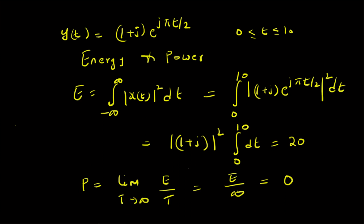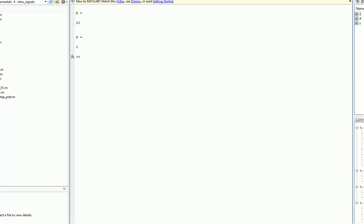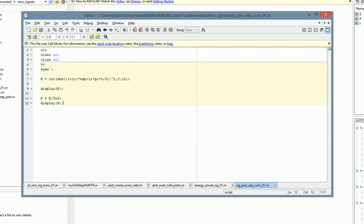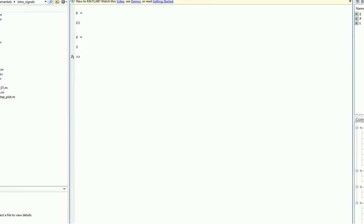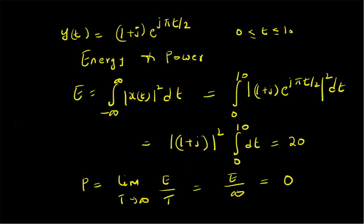To summarize: in this short video we calculated the energy and power using MATLAB for the complex signal y(t) = (1+j)·e^(jπt/2), over the finite duration from zero to ten. Using MATLAB's symbolic toolbox and the `int` function with limits zero and ten, we found energy equal to twenty and power equal to zero. We also verified these values using theoretical calculations, confirming energy is twenty and power is zero.